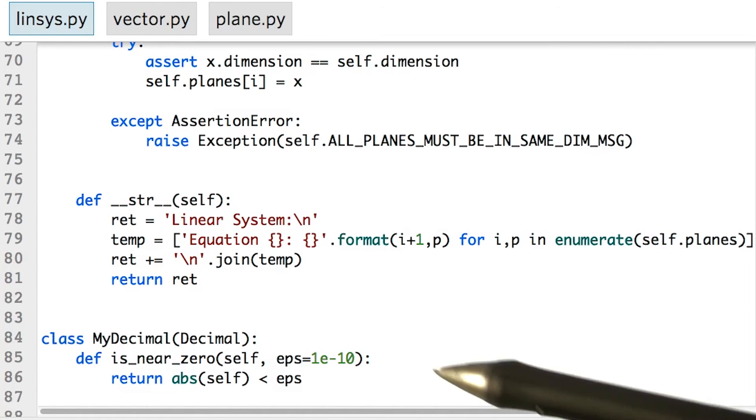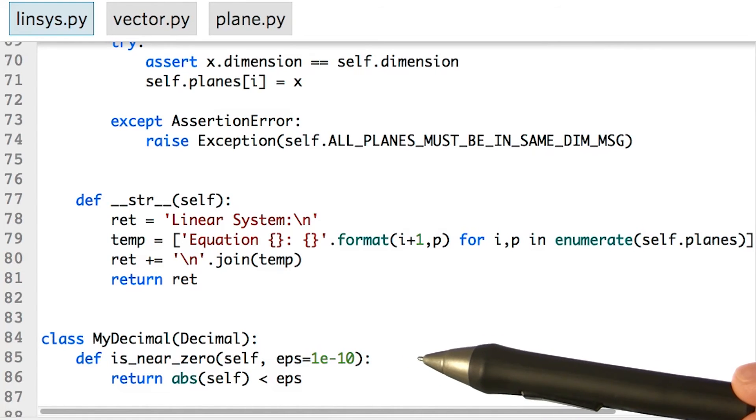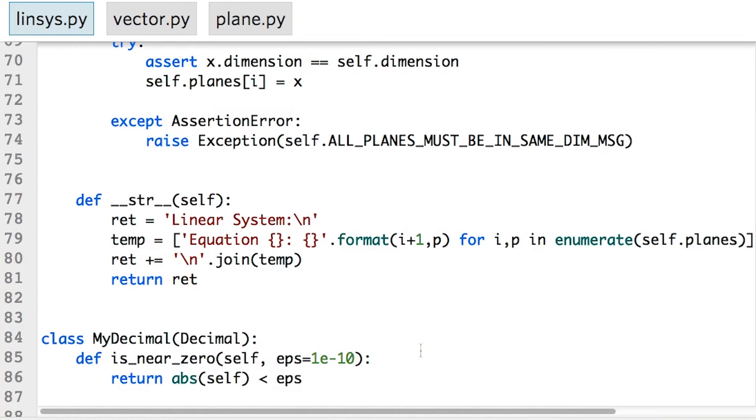Finally, in the module I've included a simple extension of the decimal class. It gives us the ability to quickly check whether a decimal object is within a given tolerance to zero. In this case, the default tolerance is 10 to the minus 10.